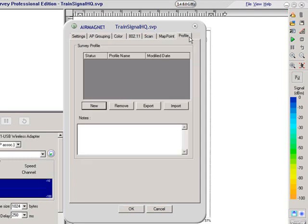And then over here, I have profile. The profile tab allows me to store my configuration settings and then apply them for other surveys. So say for instance,